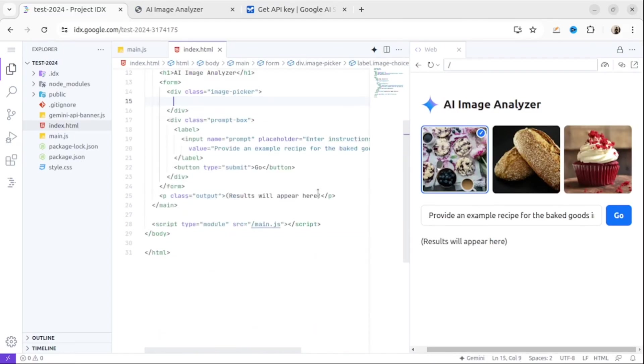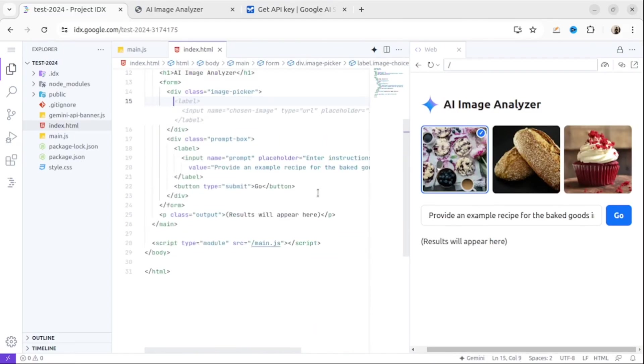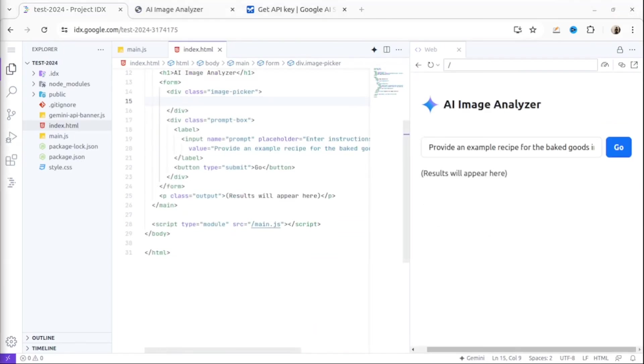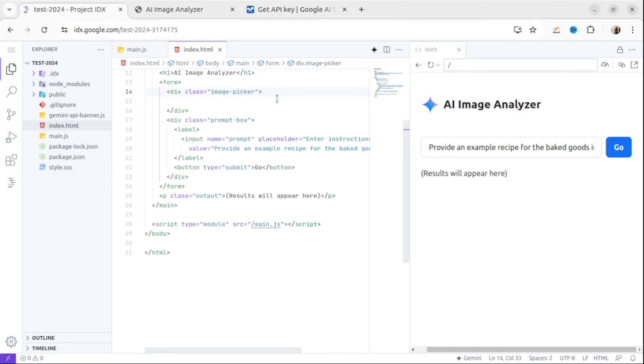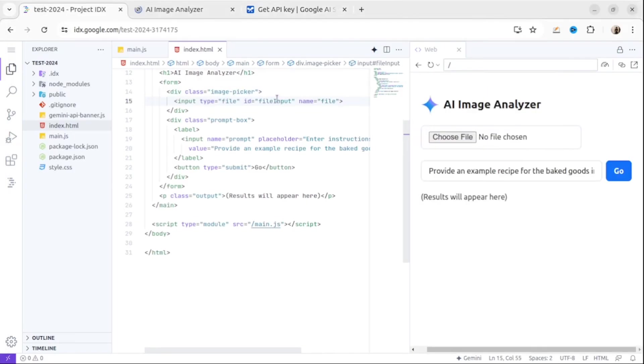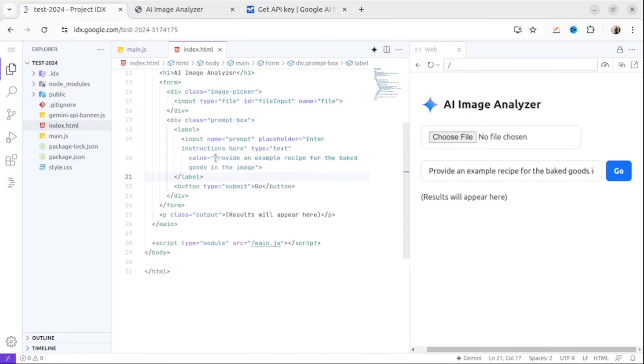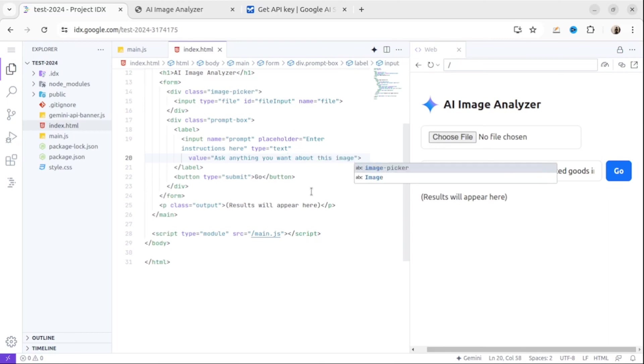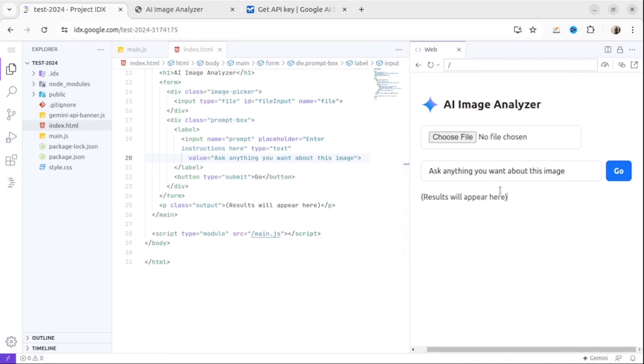Then let's delete these divs because what we want is to be able to upload our own image. I'll add an input field here. It will be input type file. I don't add any restrictions but I add an ID field input. Then let's change the field value for our input for prompt: Ask anything you want about this image.